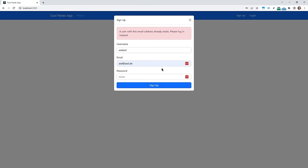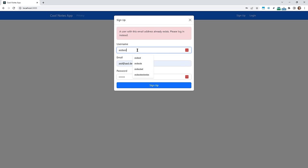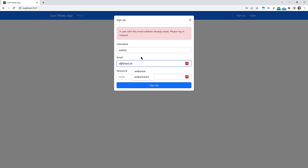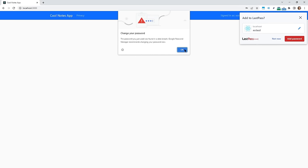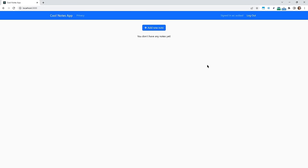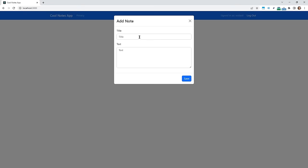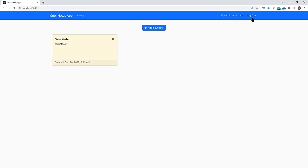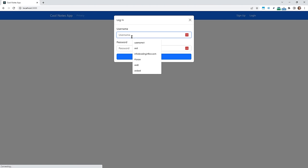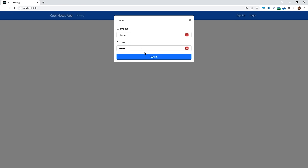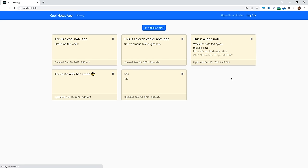We can create a new account. This email address already exists — so we also have validation for this on the backend. Let's choose a different email address and try again. We have our new account, which doesn't have any notes yet. So let's add a new note here as well, which now belongs to this account. When we log out and into our other account, we won't see this note, because each note is tied to a particular user.